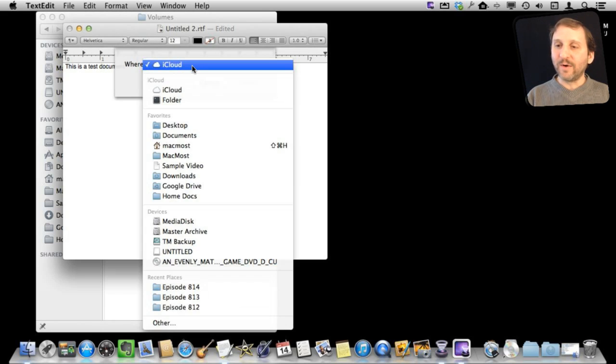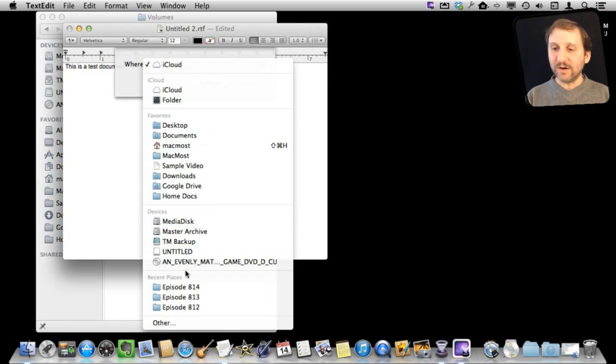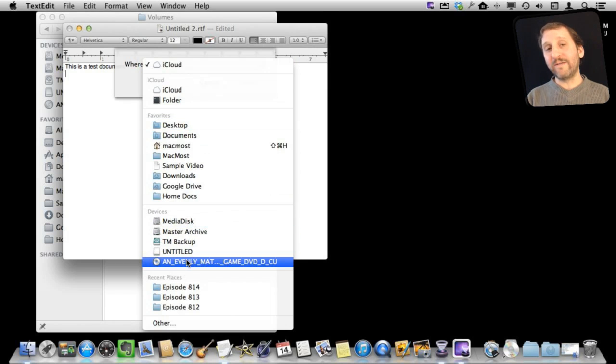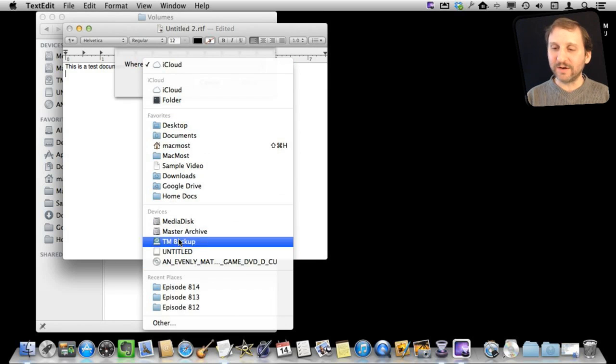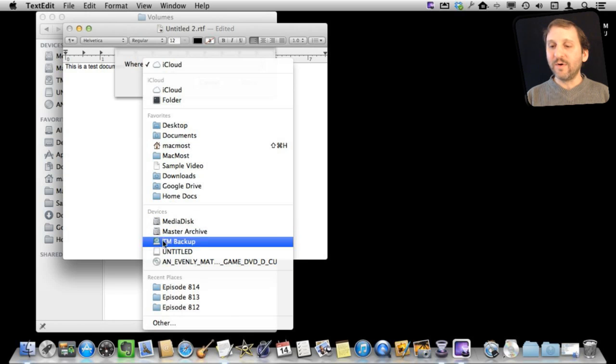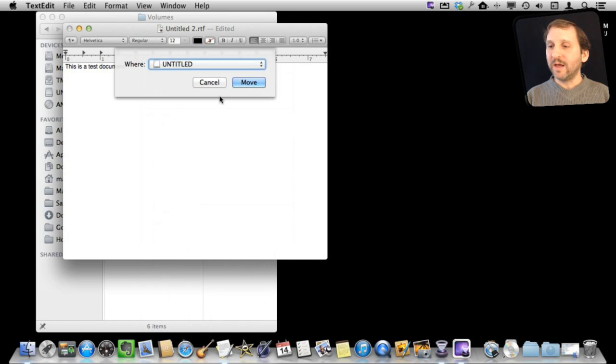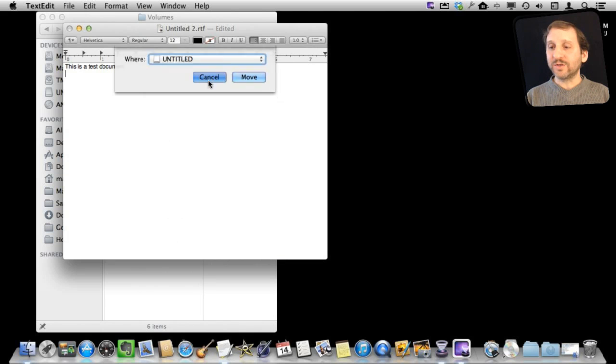I'm going to, in Where, choose and I can go to Devices here and choose one of these devices to save it to. Obviously I can't save it to the optical drive here, but I can save it to say that thumb drive or some other drive here and move it there.